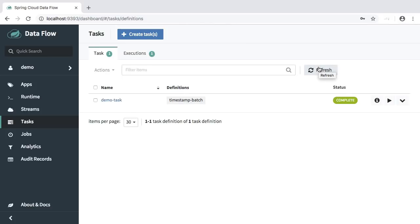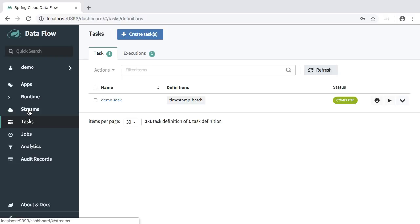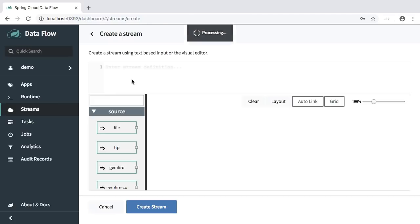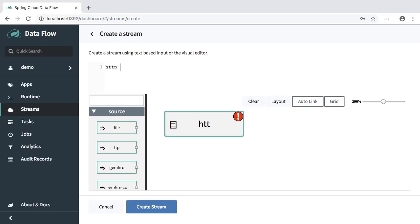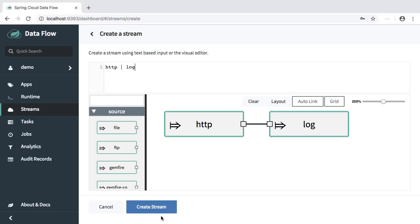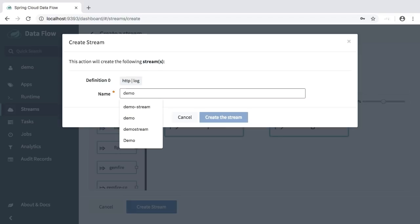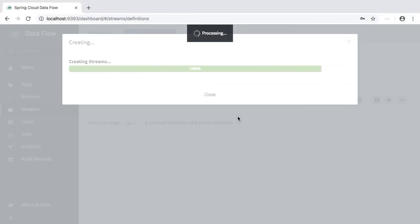Next we create a simple stream and execute it as well. Let's go over to the streams tab. Press create streams, we will create a simple stream here, HTTP log, press create stream. Also provide a name here, create the stream.